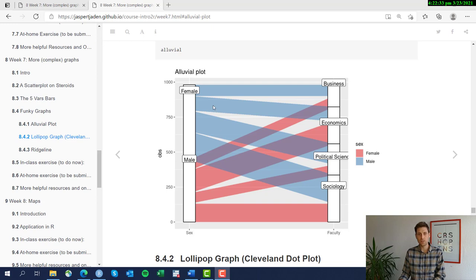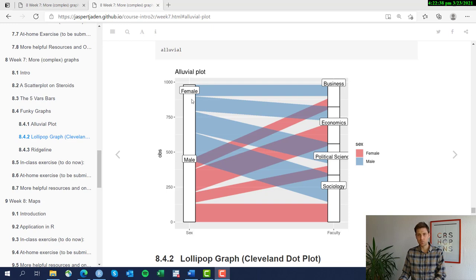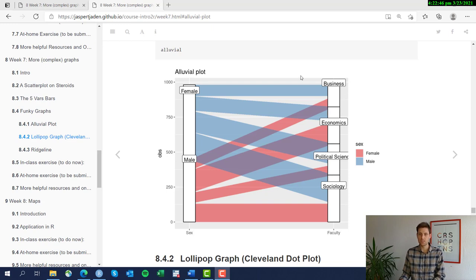And you see for example that this band here is larger for female students going into sociology and political science rather than for example the band going to economics in business.